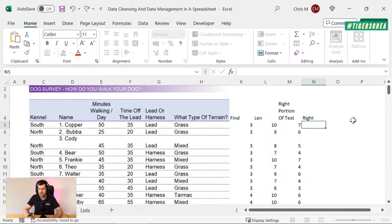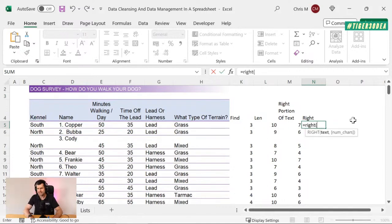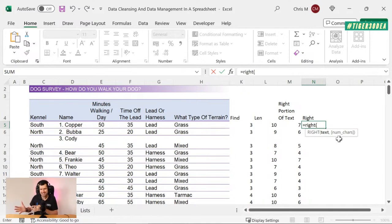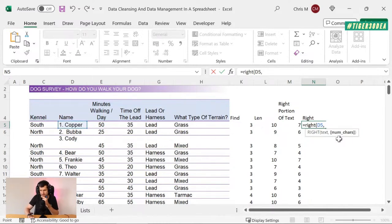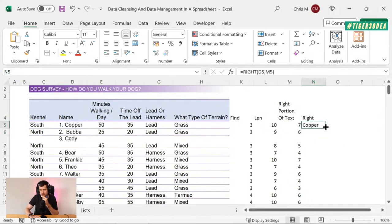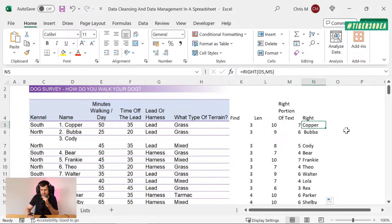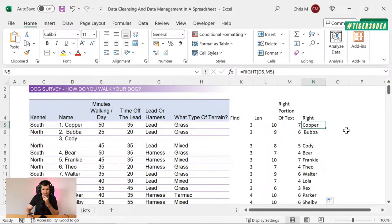Now we should be able to use the RIGHT formula. With RIGHT, we give Excel some text and then specify the number of characters on the right-hand side of that text entry we want to return. Using the preliminary work from our FIND and LEN columns, hopefully this is going to give us the text we want. That seems to be okay, although there seems to be a problem with entries two and three — we're going to deal with those in a second.